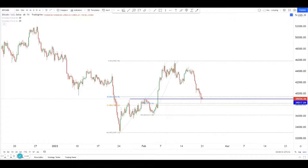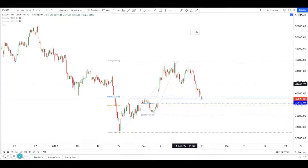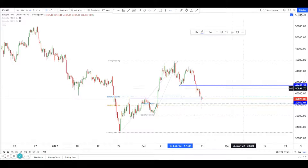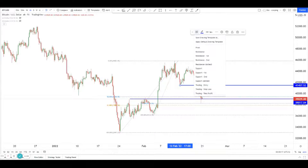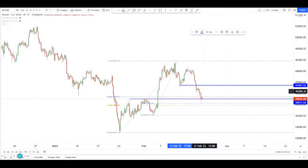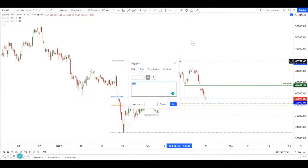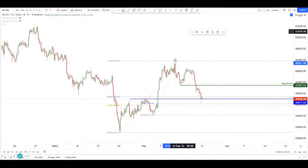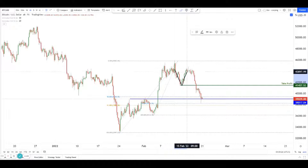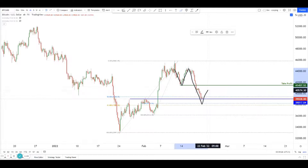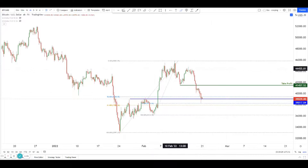What we can expect is for price to make a short-term bounce to ideally this level over here, where price previously failed to break past. It's a small little bounce. Price is likely to come here again and retest it.